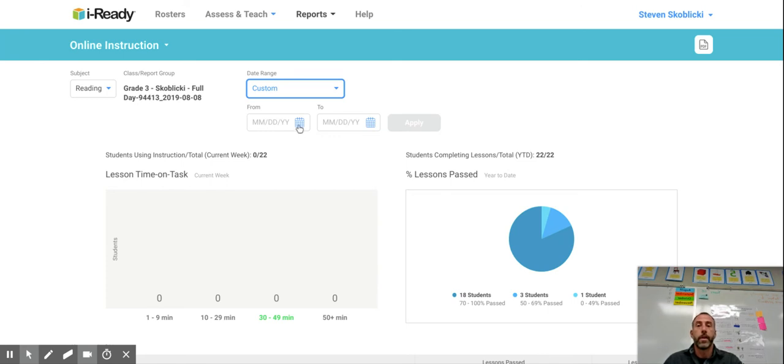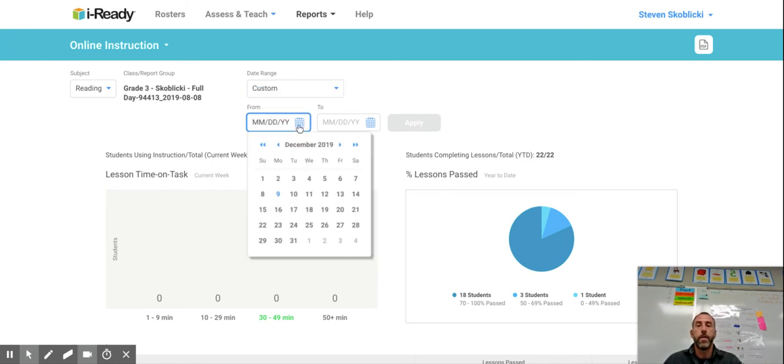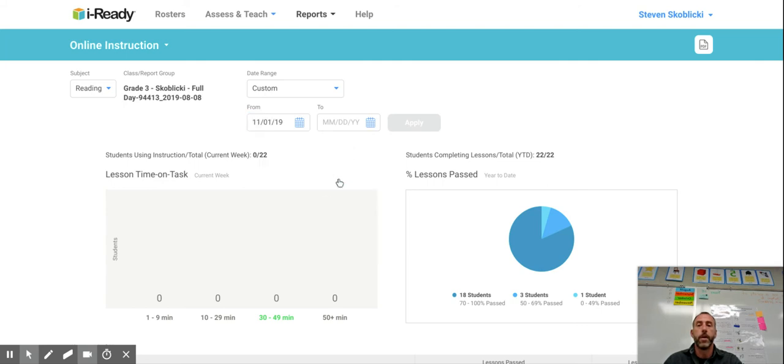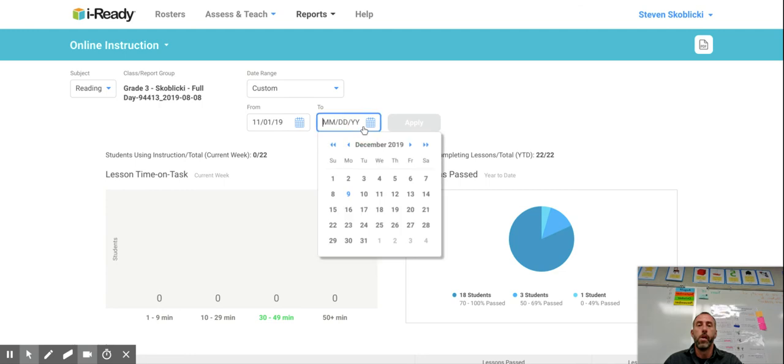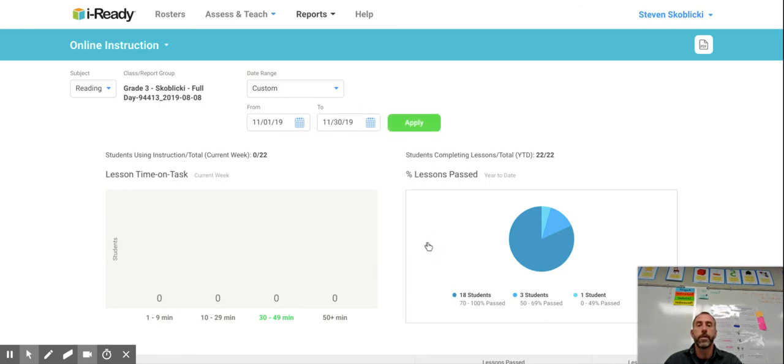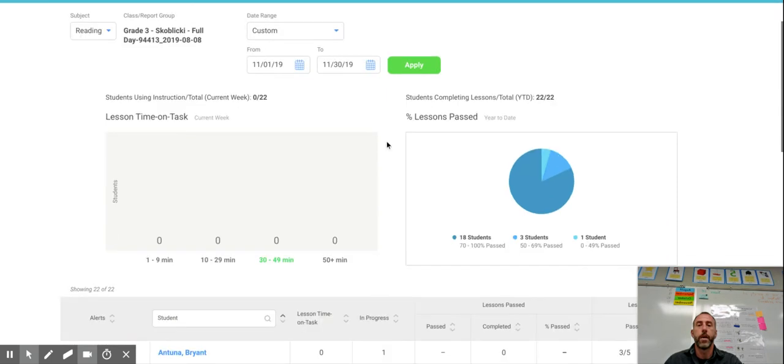So click on the calendar from and we're going to scroll back to go from November 1st to the last day of November. November 30th just in case kids did some lessons at home. Click apply.